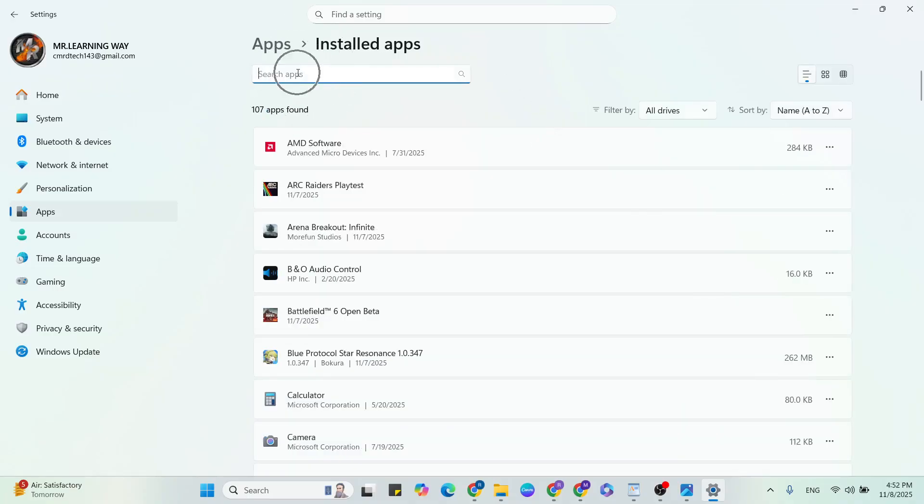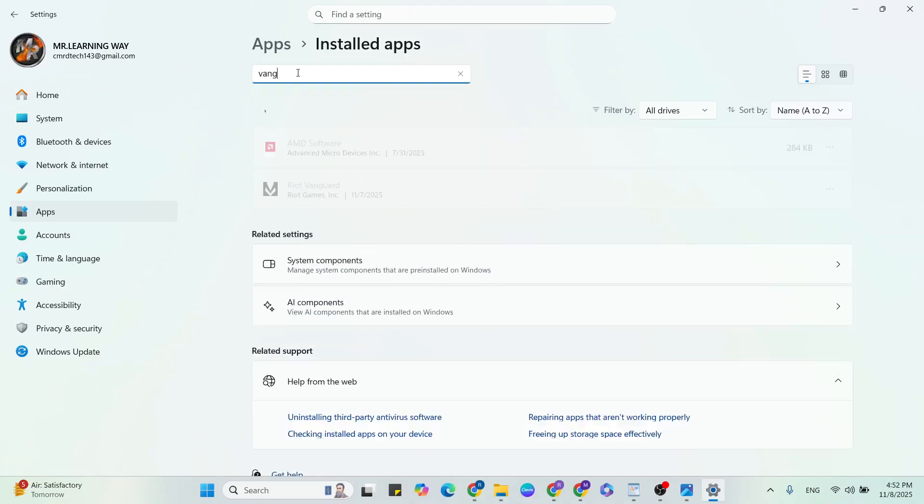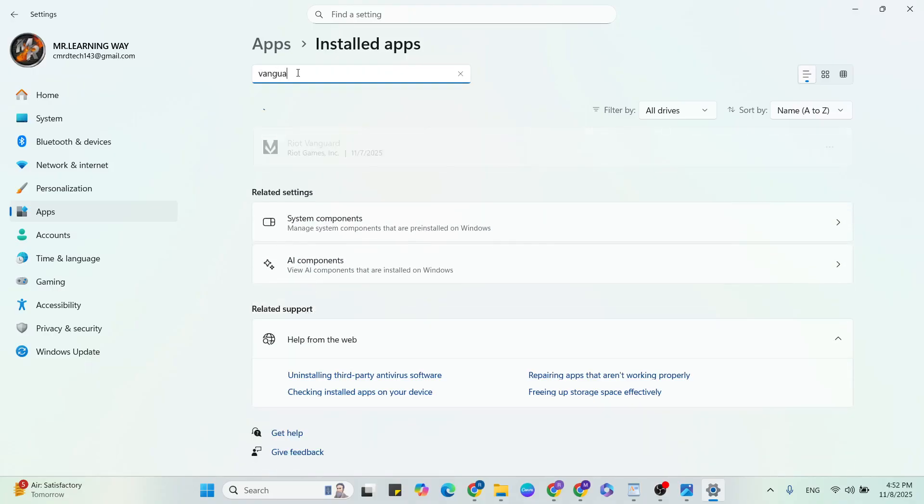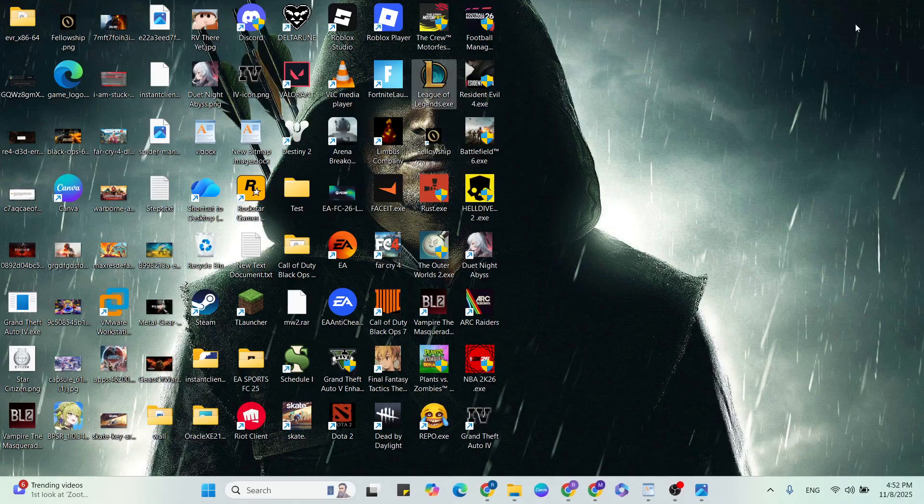Then search apps, click to. Then type Vanguard. Go to the three dots, then click on the uninstall button, click here to uninstall it. After that, close it, then relaunch the game and check it.